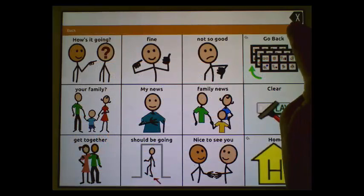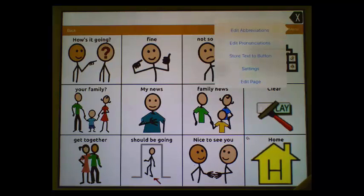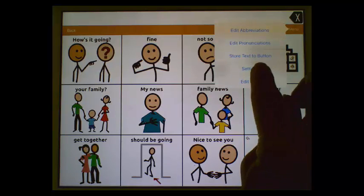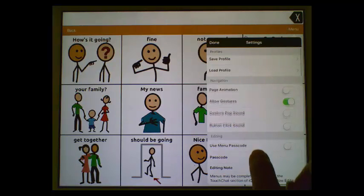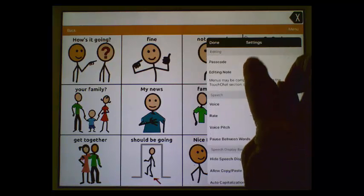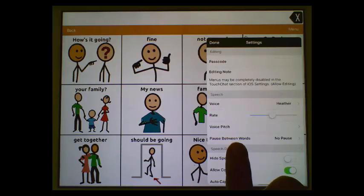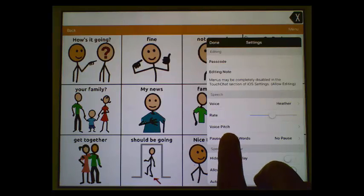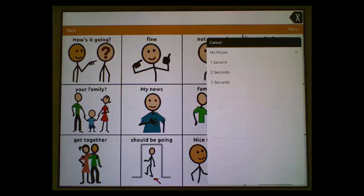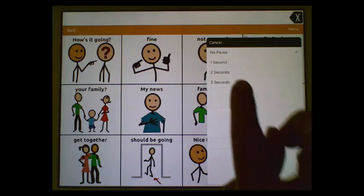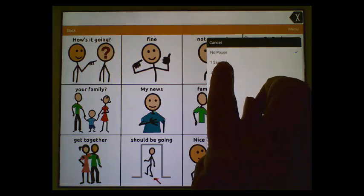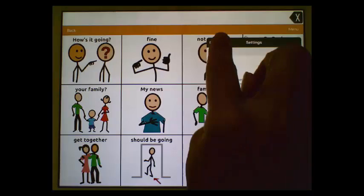Tap menu, settings, scroll to the speech settings, and we find pause between words. We can add between one and three seconds between words. Let's go ahead and add two for this example.